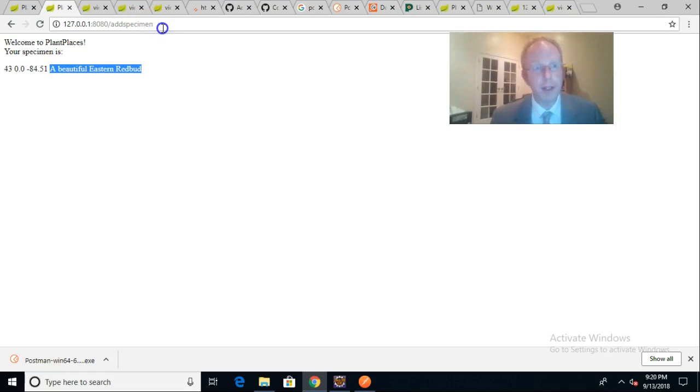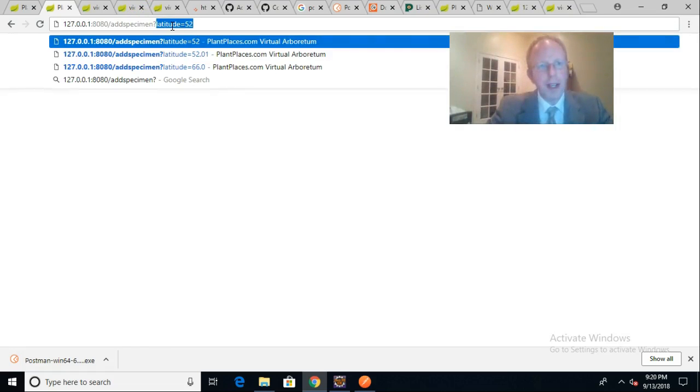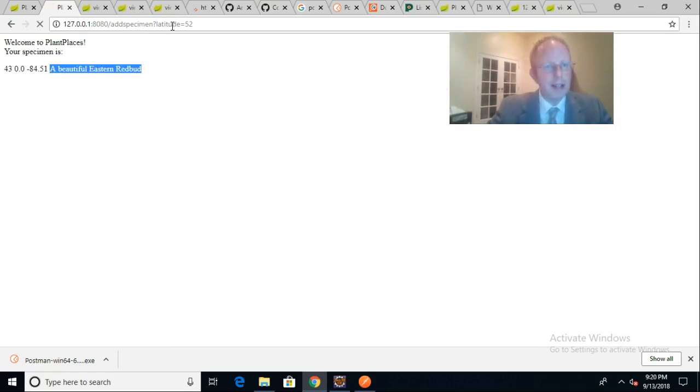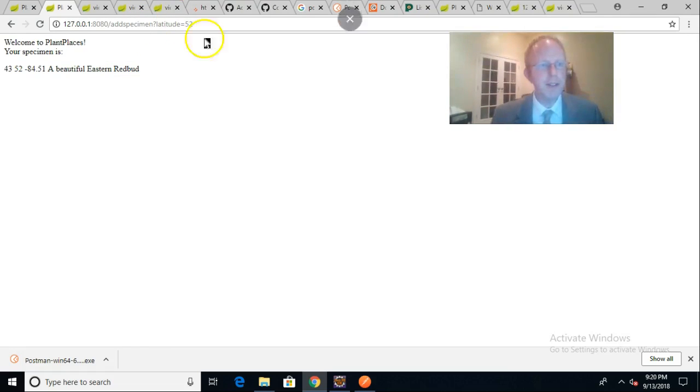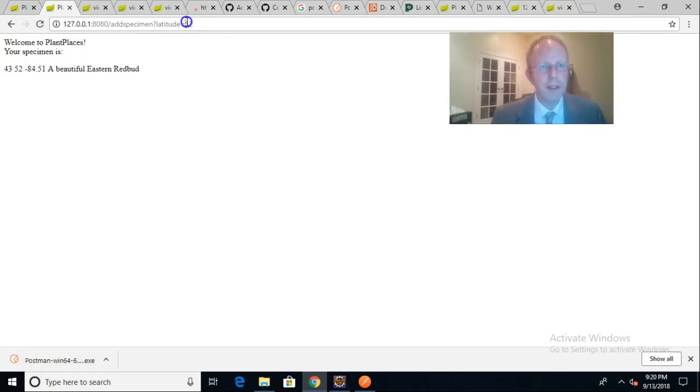But look at this. What happens now if I say question mark, and then I say latitude equals 52? Notice that that 0.0 turns to 52. I can make this whatever I want.